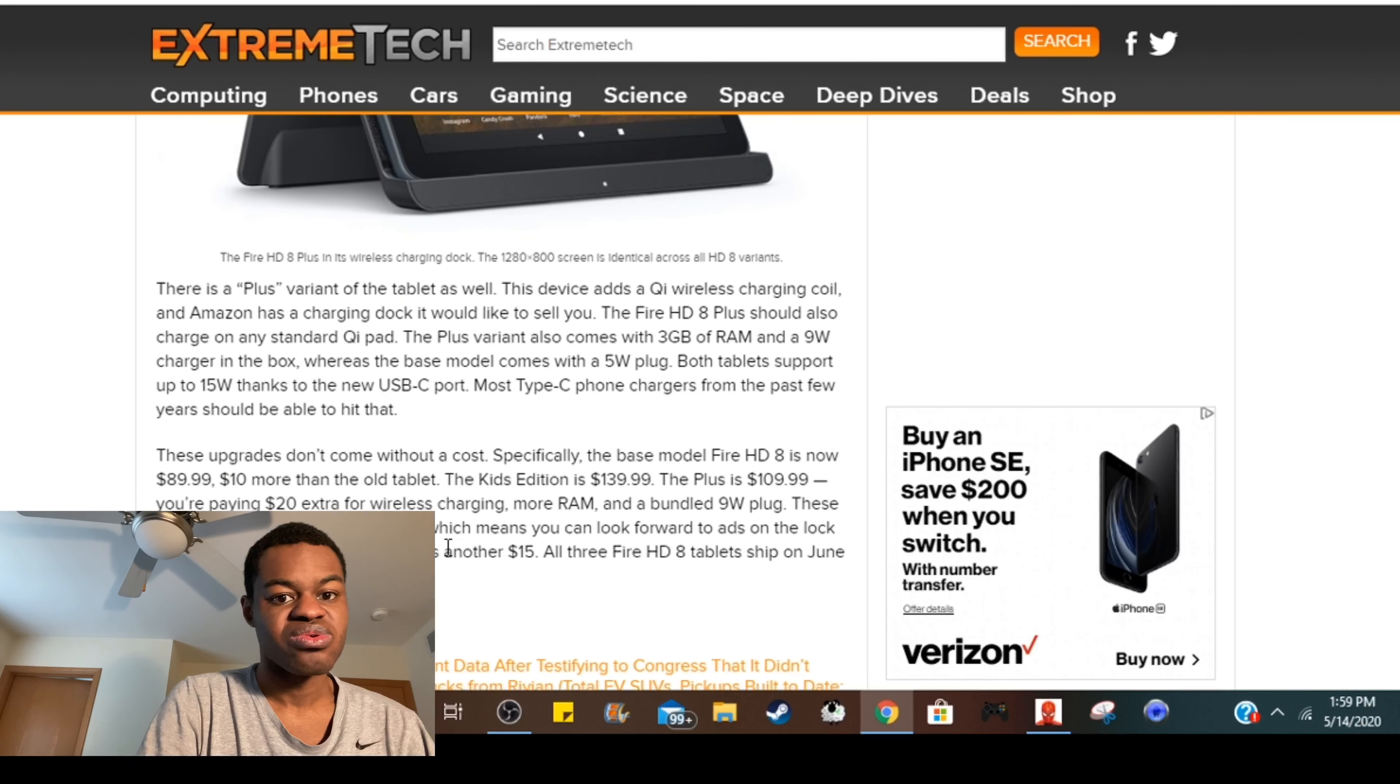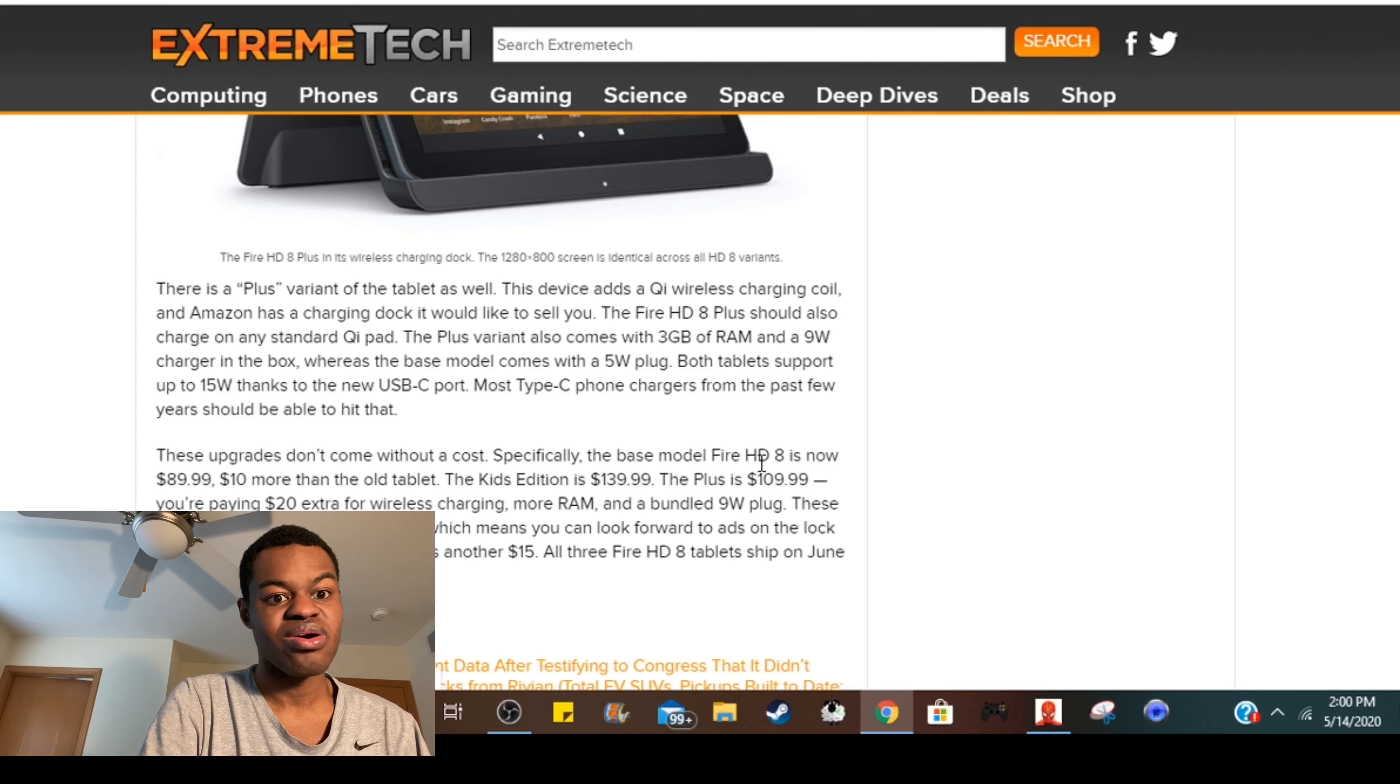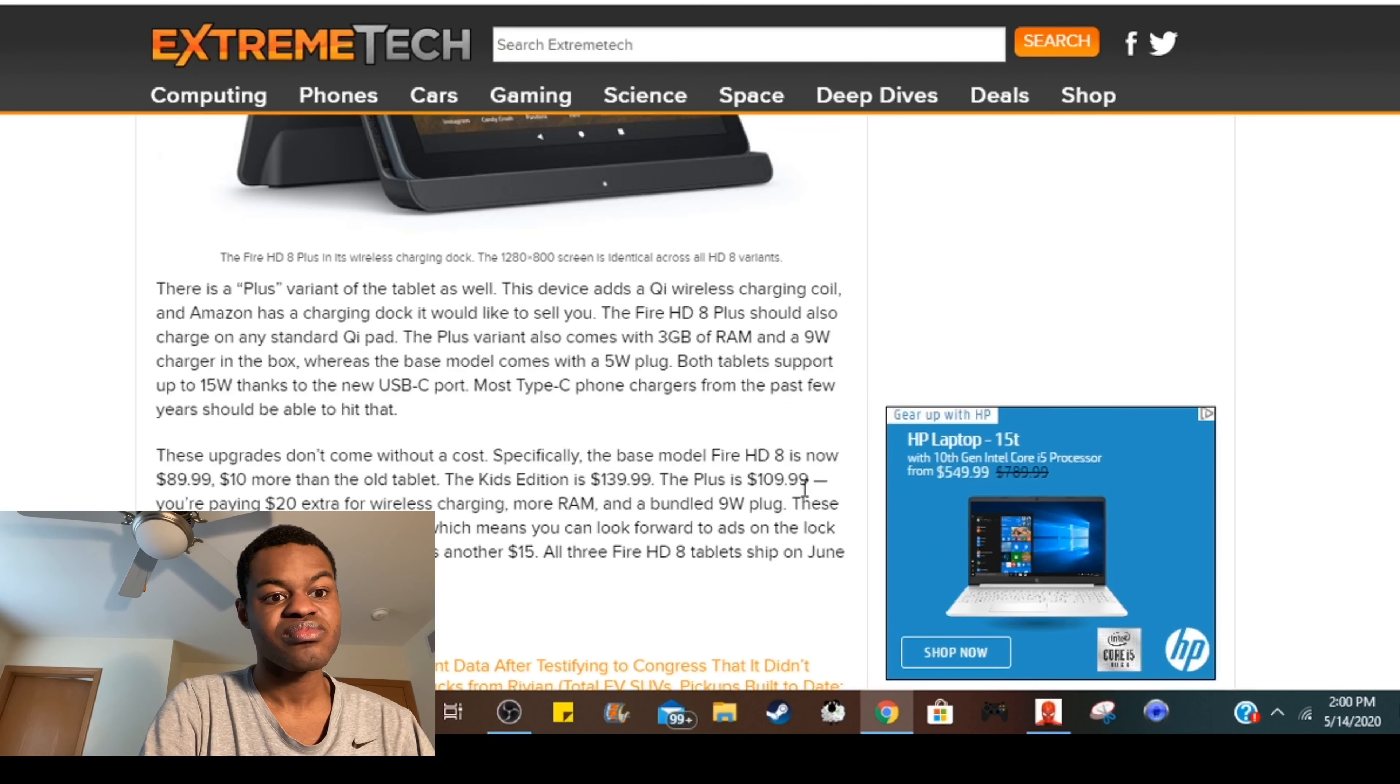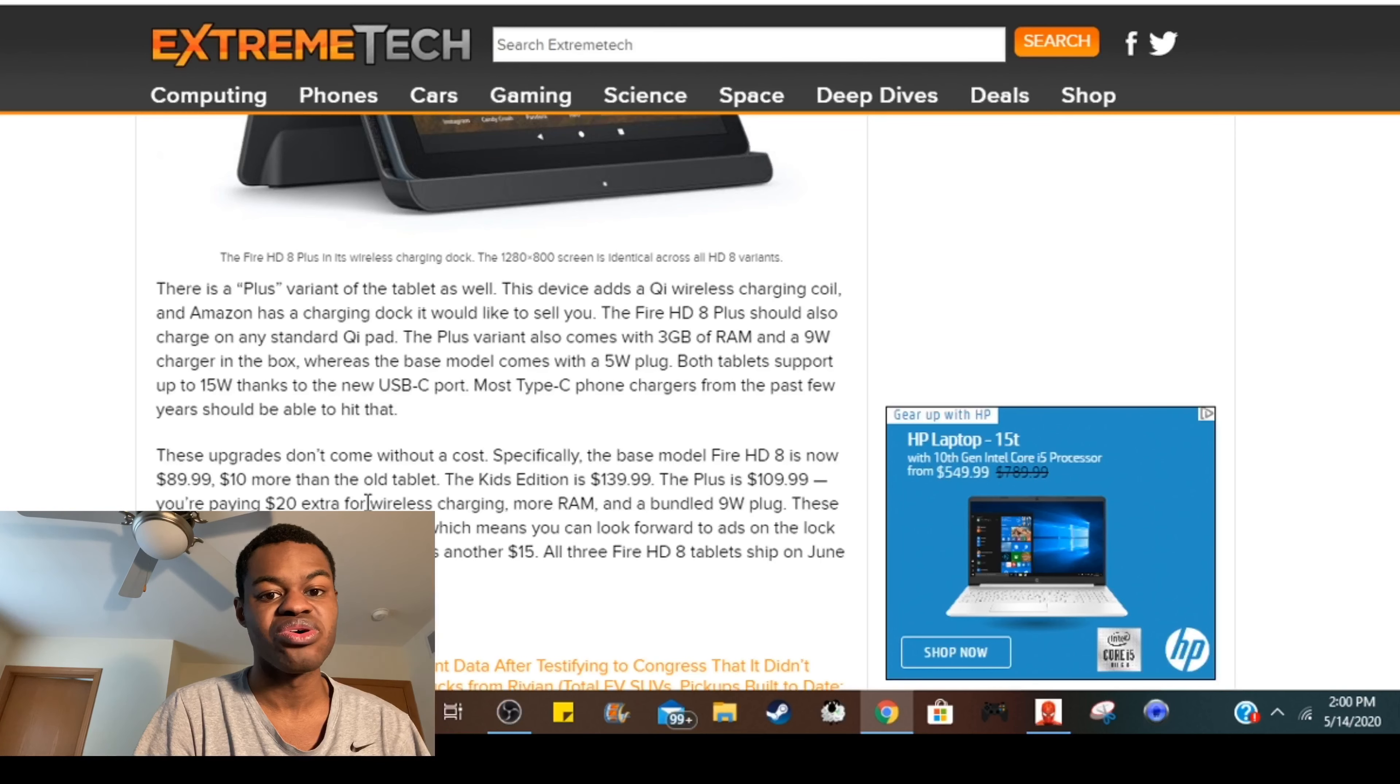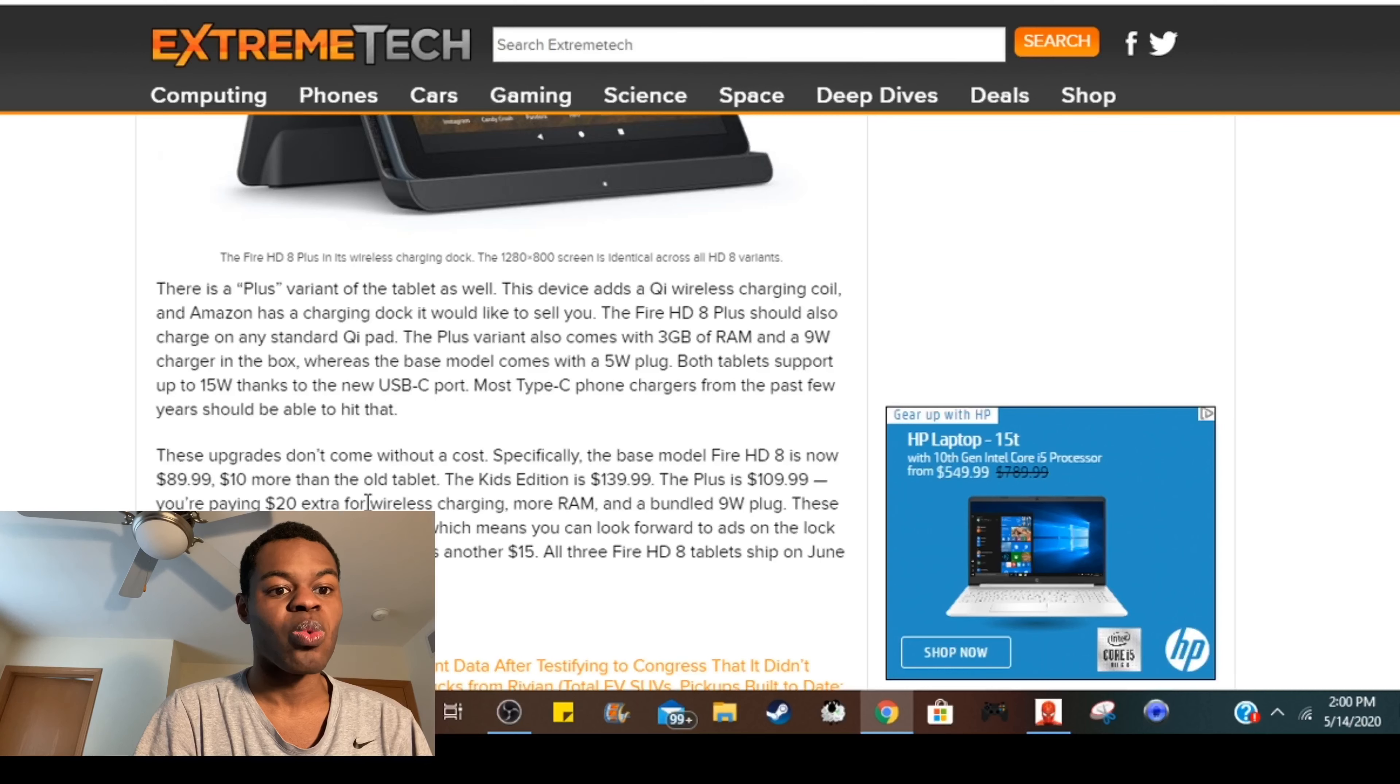So this is how much these tablets are going to cost. The base model Fire HD 8 is now $89, the Kids Edition is going to be $140, the Plus is going to be $111. You're paying $20 basically for the wireless charging, the more RAM, and the 9 watt plug.